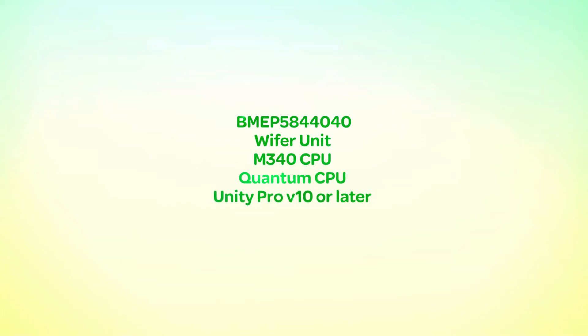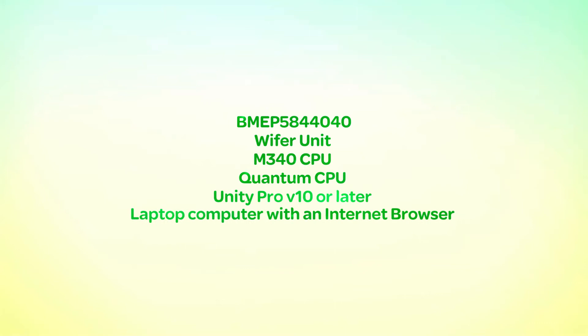The tools used in this example are as follows: BME P5844040 WiFi unit, M340 CPU, Quantum CPU, Unity Pro V10 or later, and a laptop computer with an internet browser.